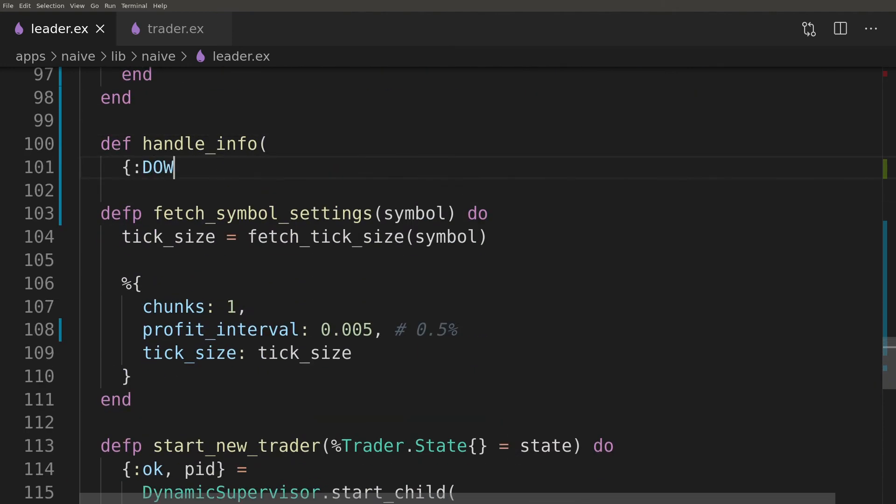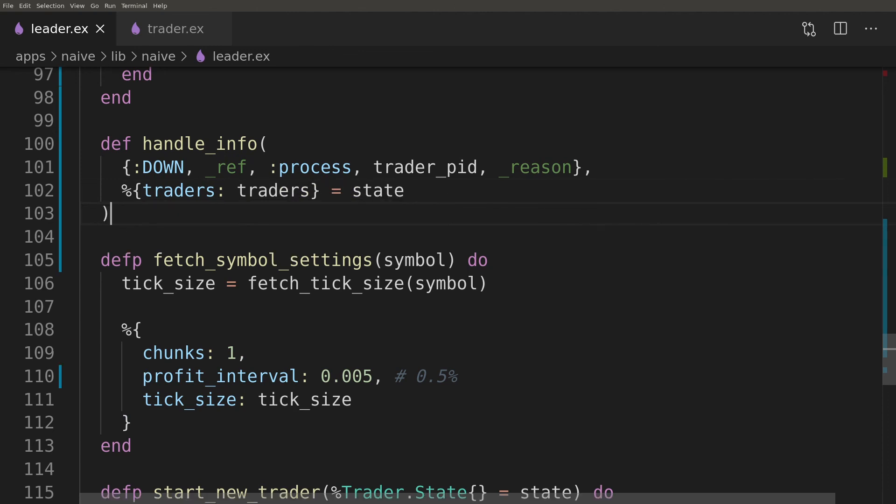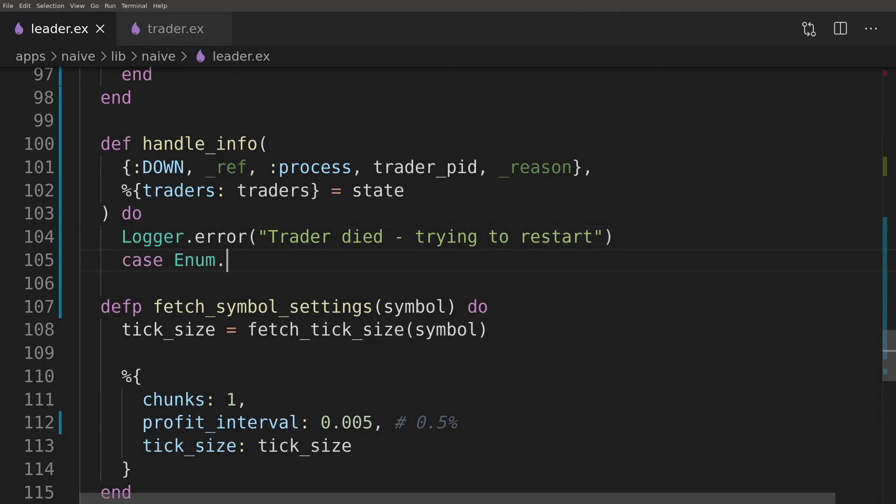The final callback that we need to provide will handle the scenario when the trader crashed. We would like to find the cached state of the crashed trader and start a new one with the same state and then update the local cache as PID and REF will change for that trader.